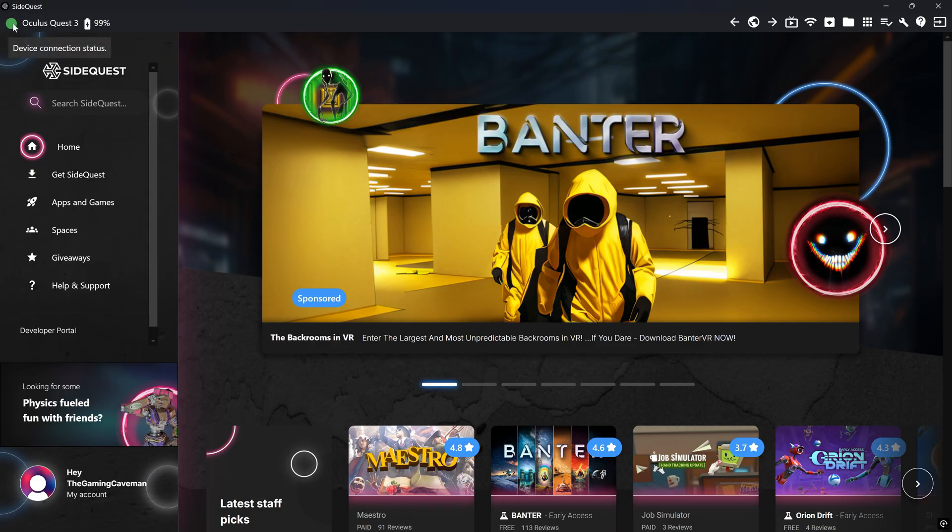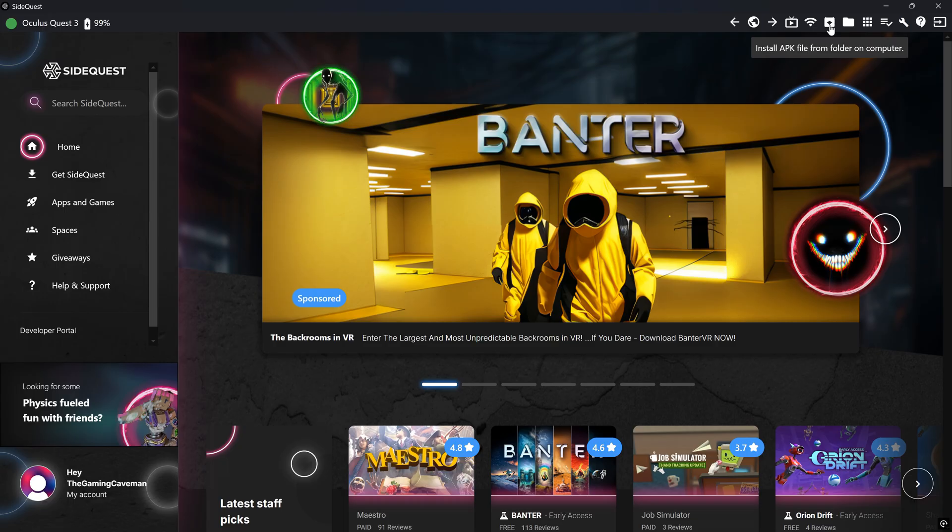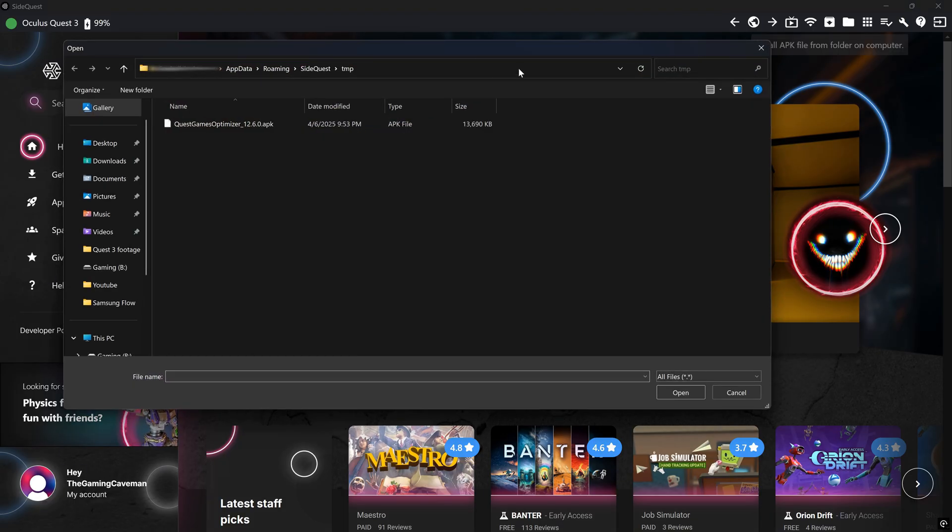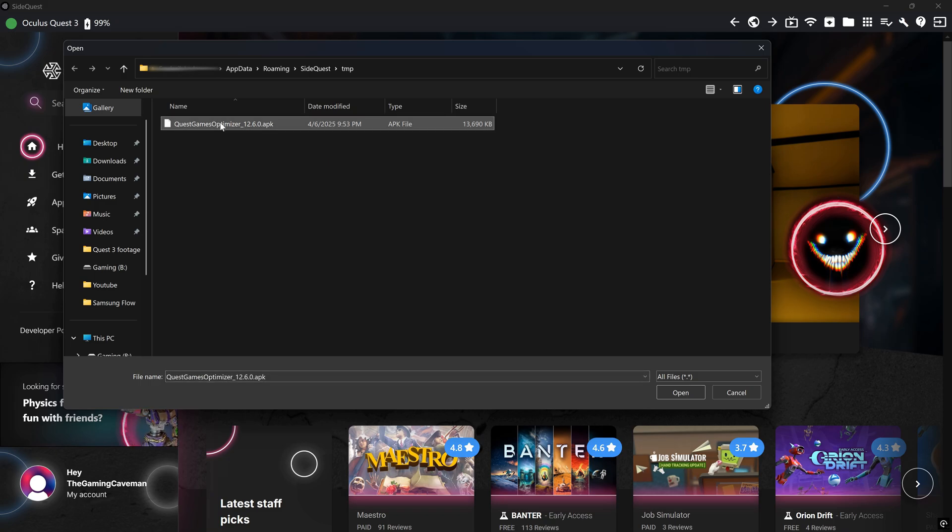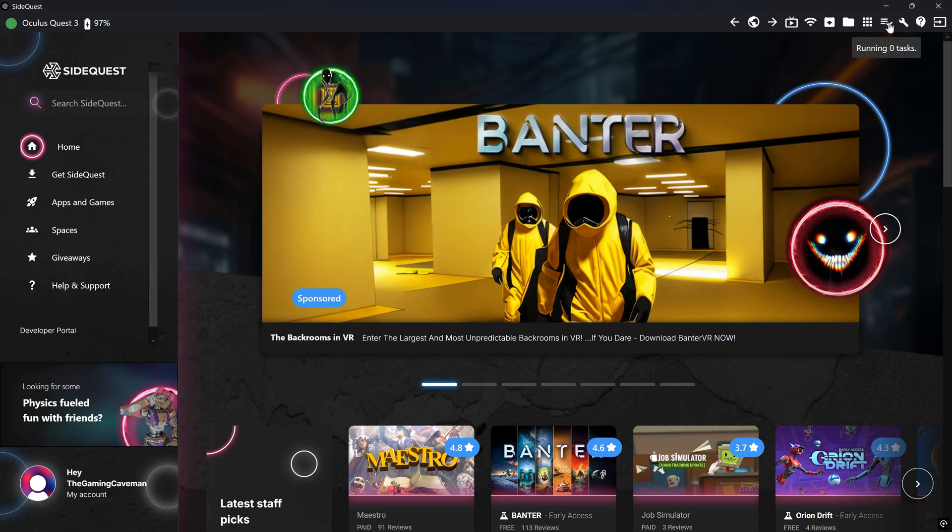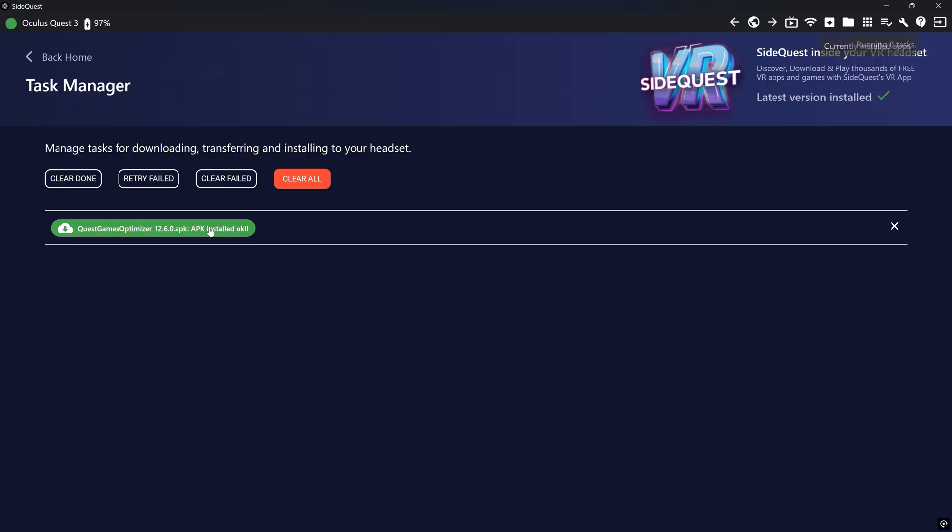From there, I want you to go on the right side of the software's page. And you'll see Install APK File from Folder on Computer. Find your APK file that we've downloaded earlier from the website. And from there, it should be automatically installed. And you'll see when you go in the app section, you'll see it will be installed right there.